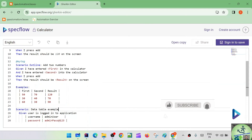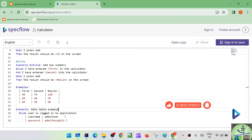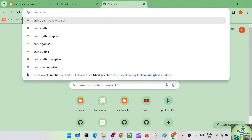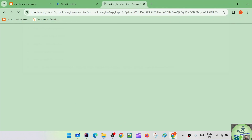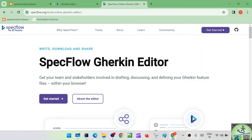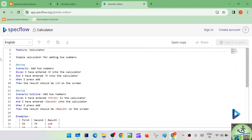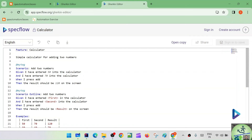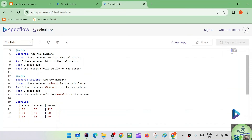Now let's understand the difference between scenario outline and data table — a frequently asked interview question. Here in the specflow.org Gherkin editor, there's a scenario outline example for a calculator. Given I have entered the first and second numbers into the calculator, when I press add, then result should be shown on screen. There are three parameters: first, second, and result.